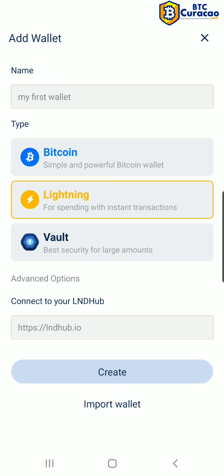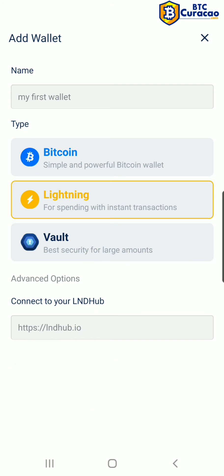Select Lightning. We're going to keep the name the same — My First Wallet. We're not going to change any advanced options, and we're going to click Create.